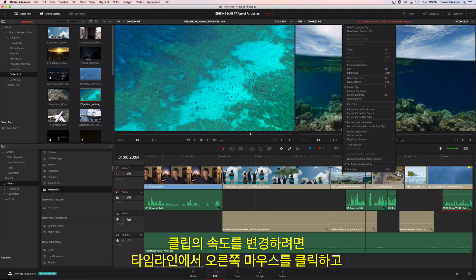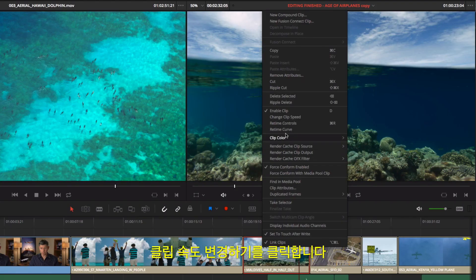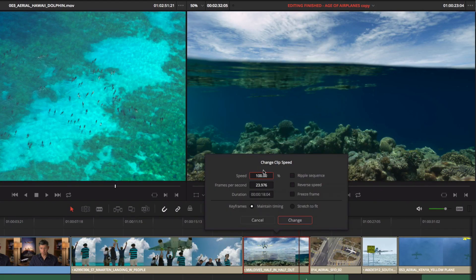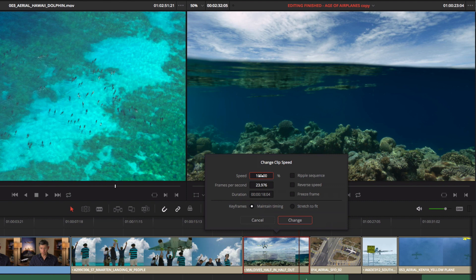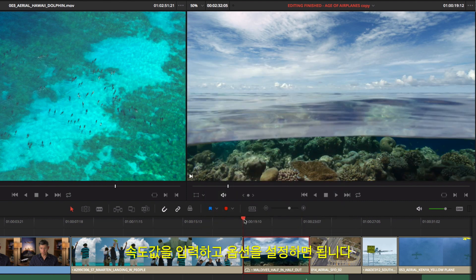To change the speed of a clip, right-click it in the timeline and choose Change Clip Speed. Enter the amount, set your options, and you're done.